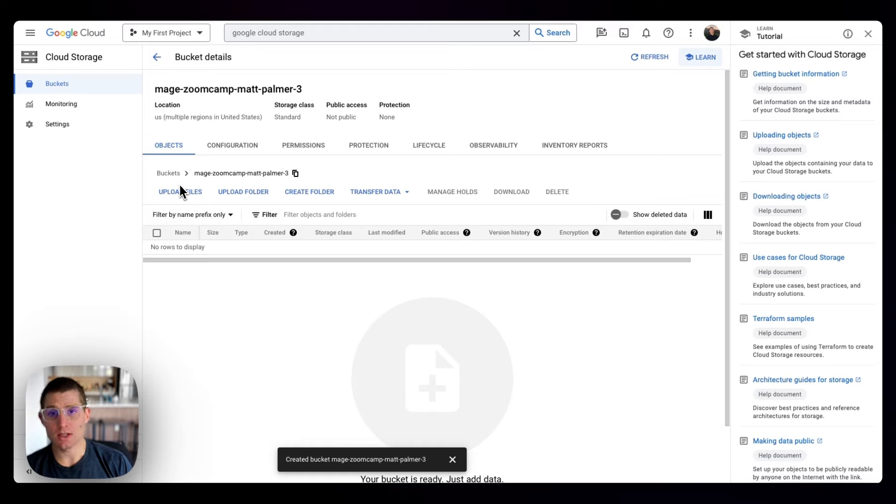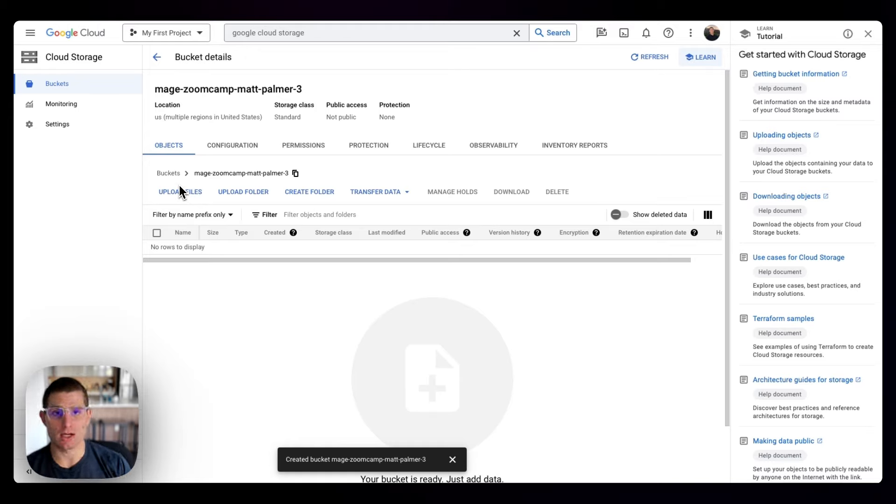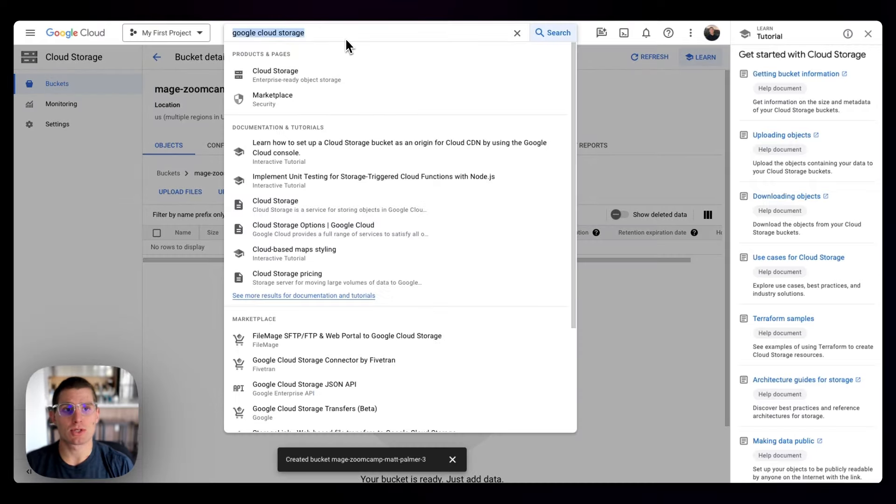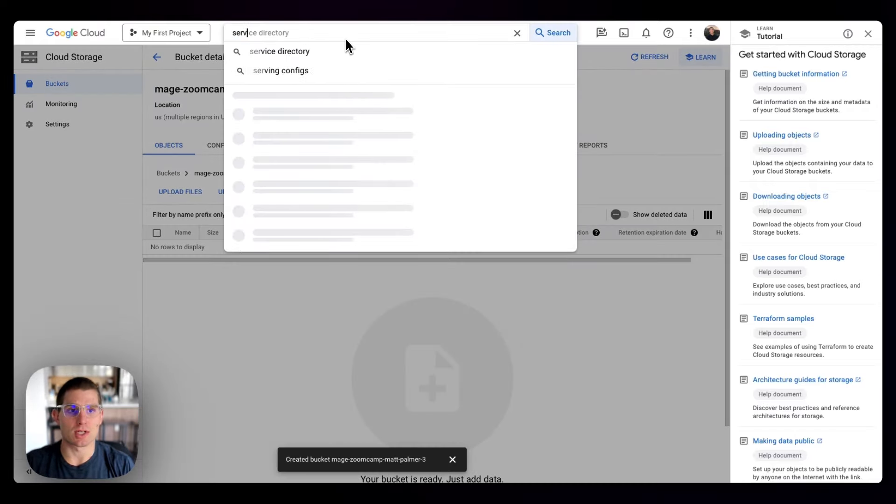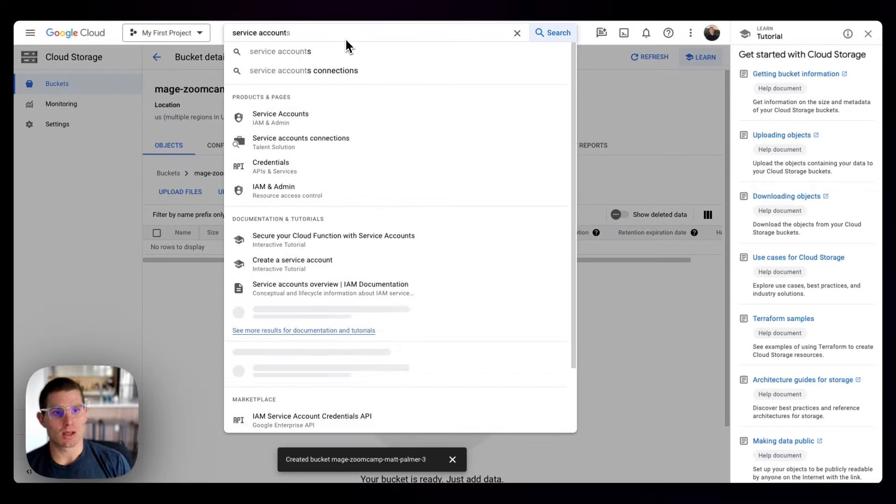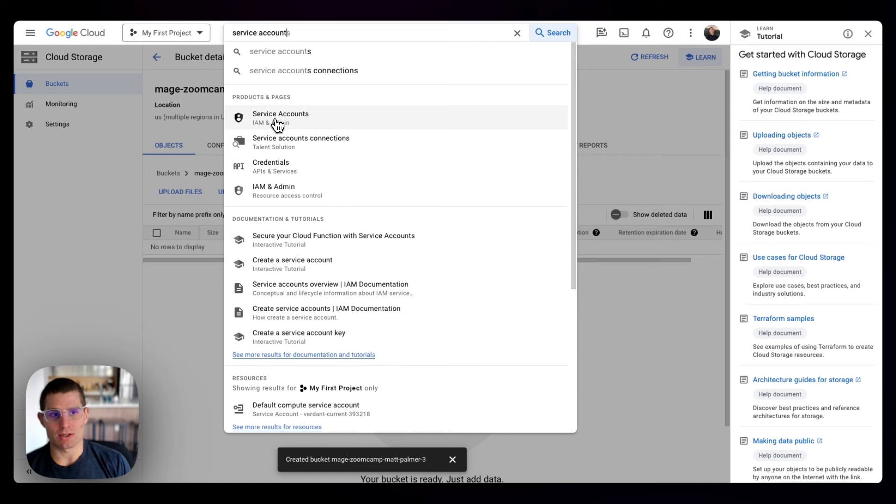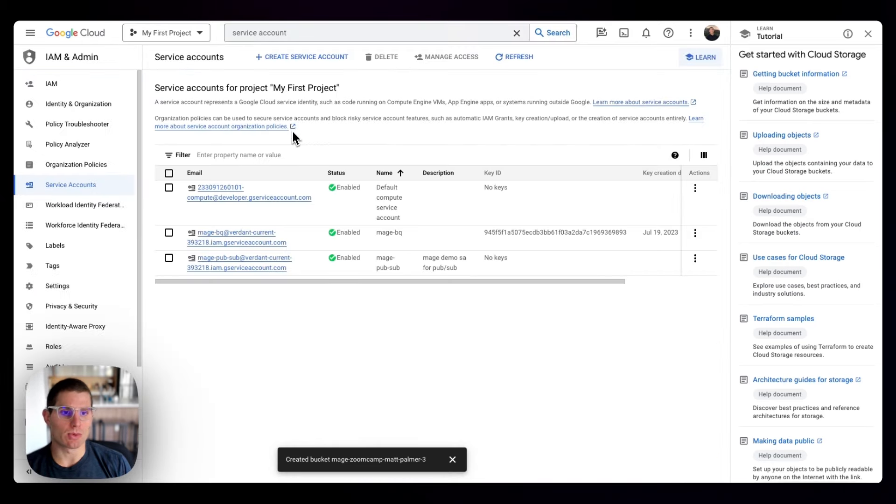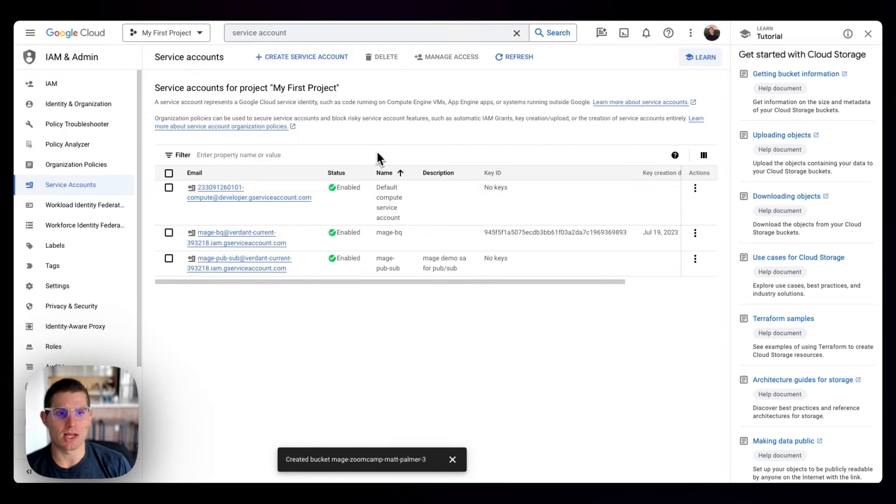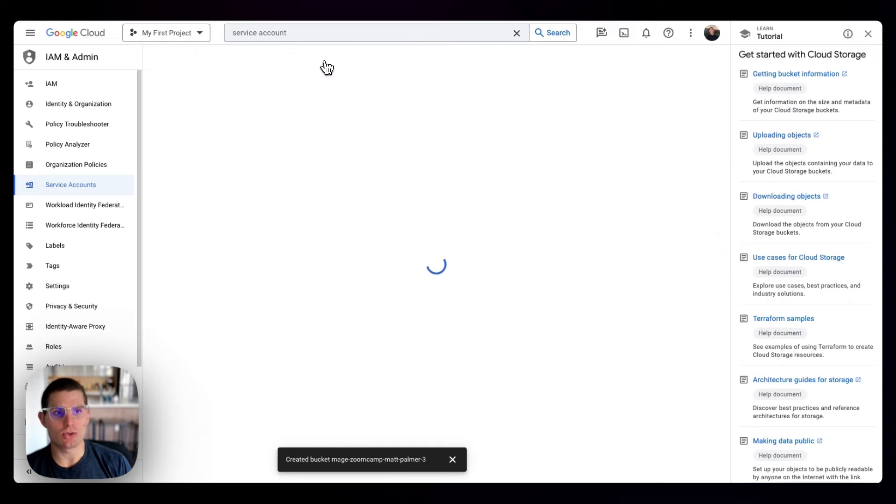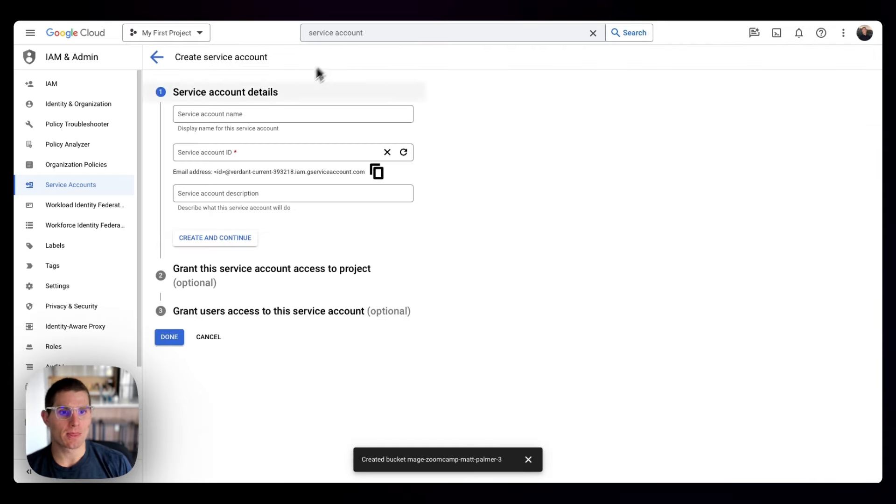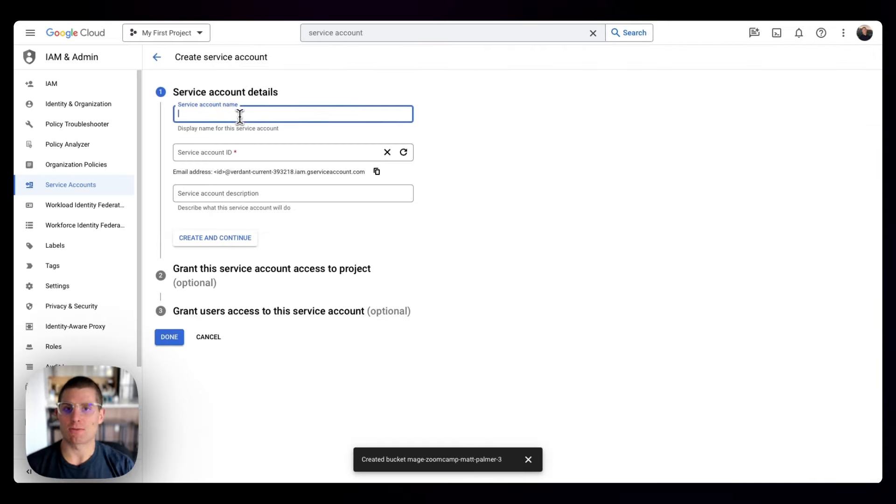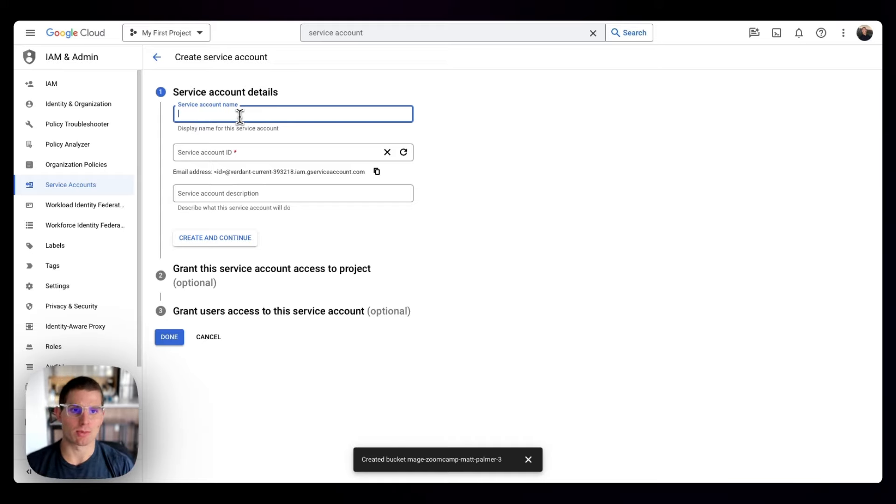Next, Mage uses service accounts to connect to GCP. So if you simply search service account, first result, service accounts IAM and admin is what we want to go to. You can see I have a few created here, but we're going to create a new service account. This is just a set of permissions that you're granting and credentials associated with those permissions.